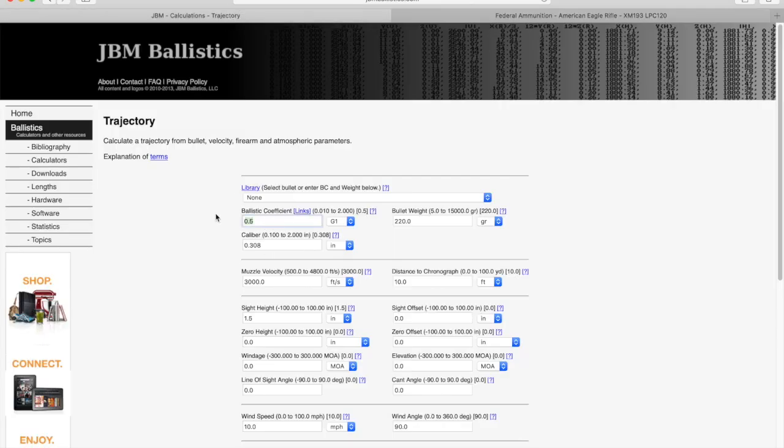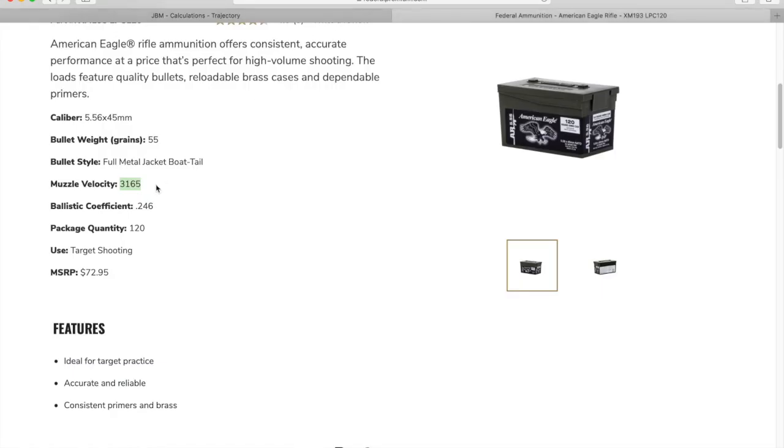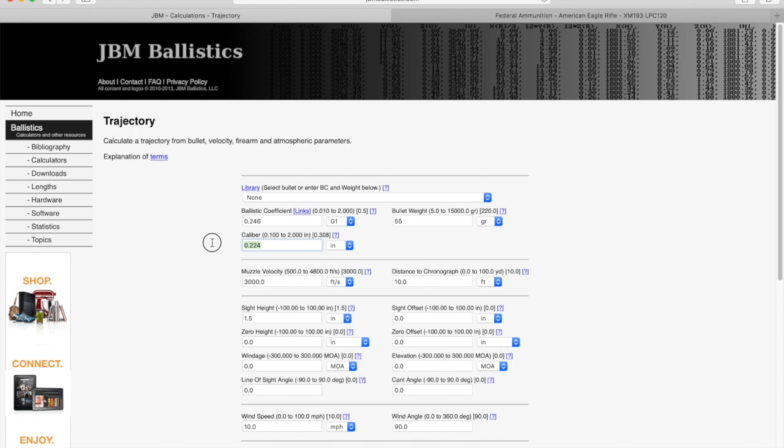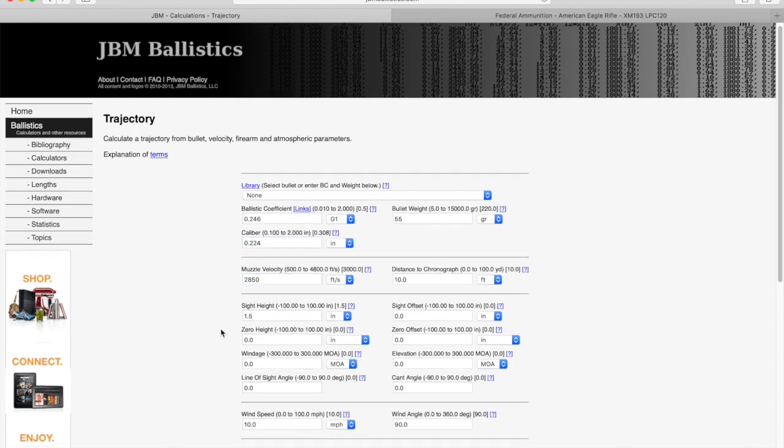So taking that into account, our BC is 0.246. Our bullet weight is 55 grains. Our caliber is 223, but the actual size is 224. The muzzle velocity is 2850 feet per second.